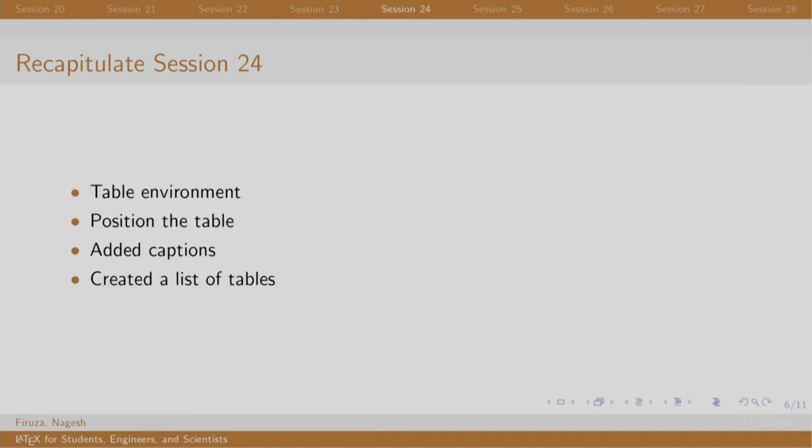In this session, we used h, b, and t to position the table on the page using the table environment. We also added captions and generated a list of tables for easy reference.